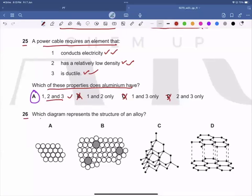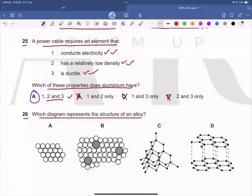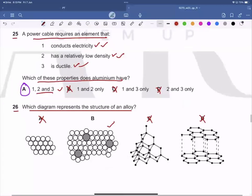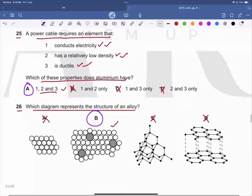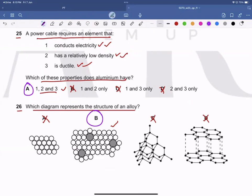Question 26: Which diagram represents the structure of an alloy? Option B is the correct structure of an alloy. Option A represents a pure metal, C represents diamond, and D represents graphite. B is the correct answer.